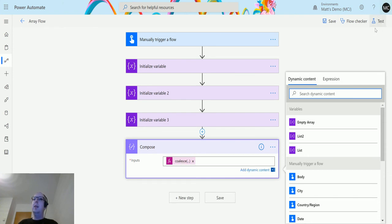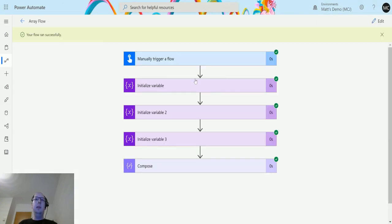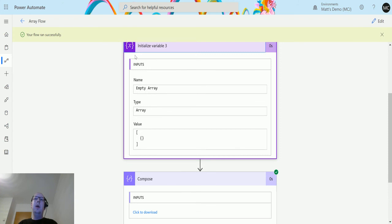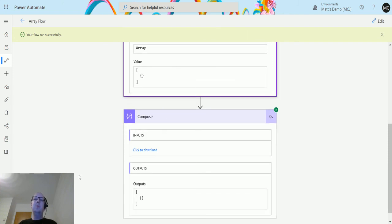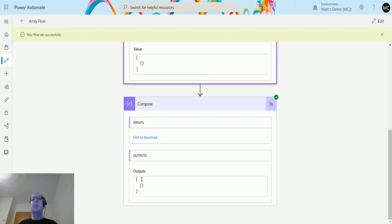We can see the empty array is the first one, so we'll test this out — perform trigger action, save and test, run the flow, click Done, and go down to the compose action. We have an empty array as the output. Coalesce does not interpret an empty string, empty array, or empty object as a null value. Only an actual null value is treated as null — an empty array is still an array and will be returned first.